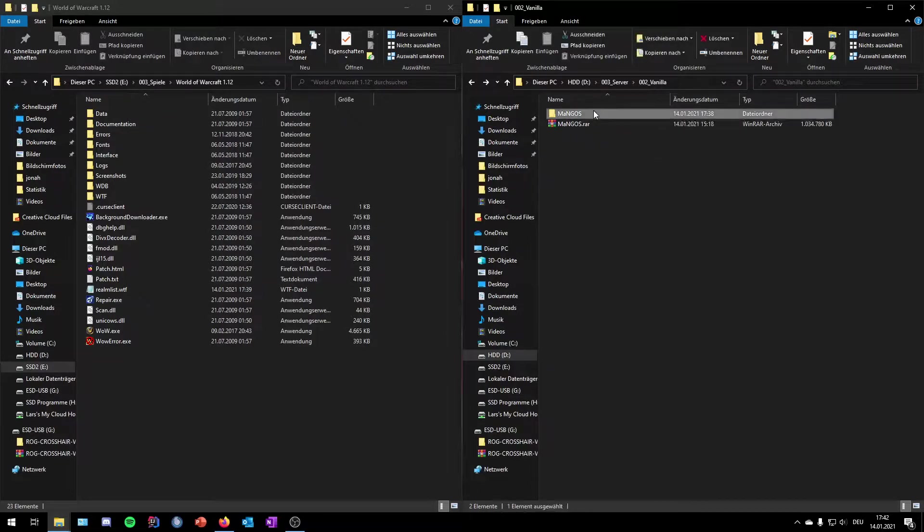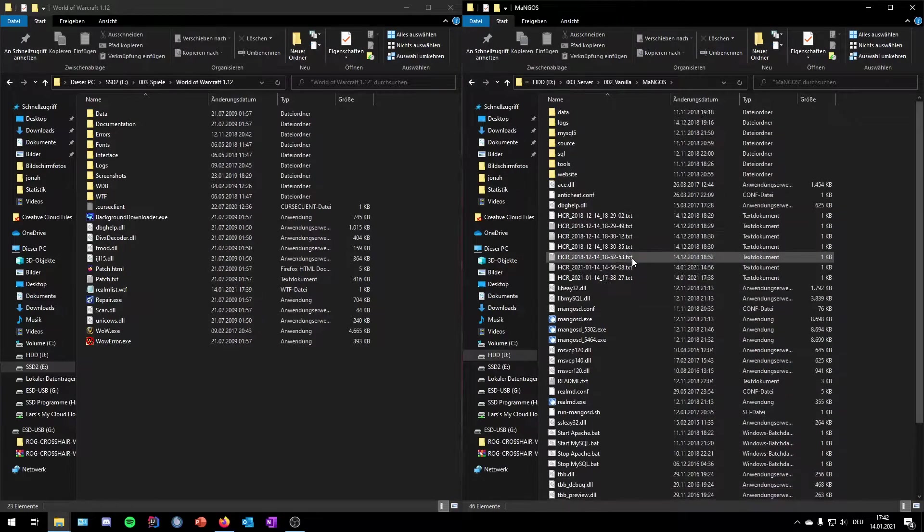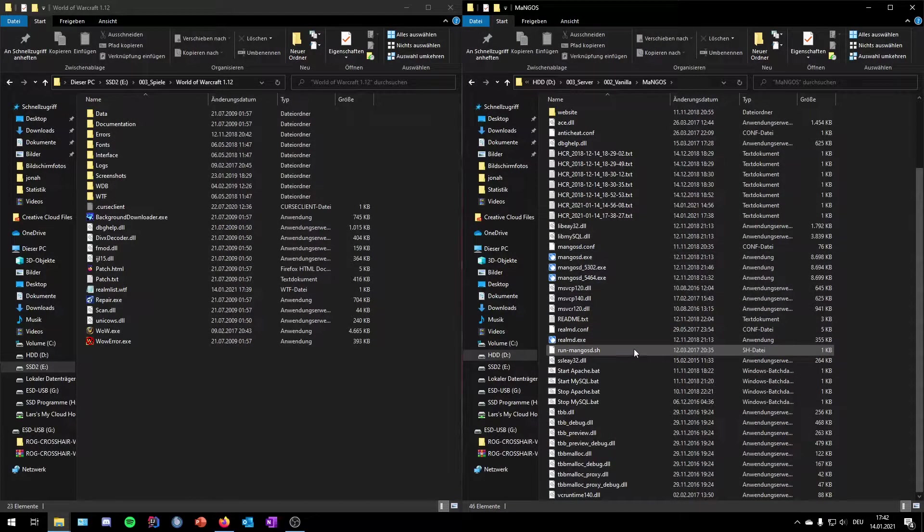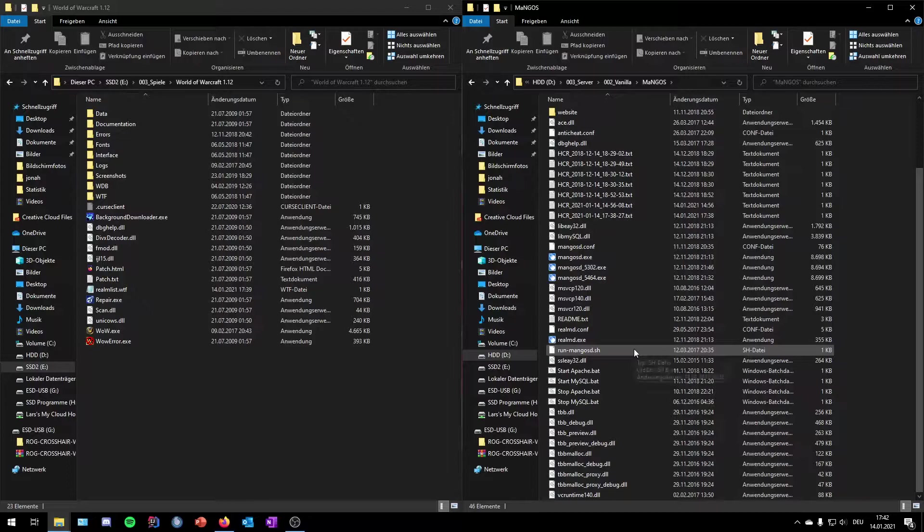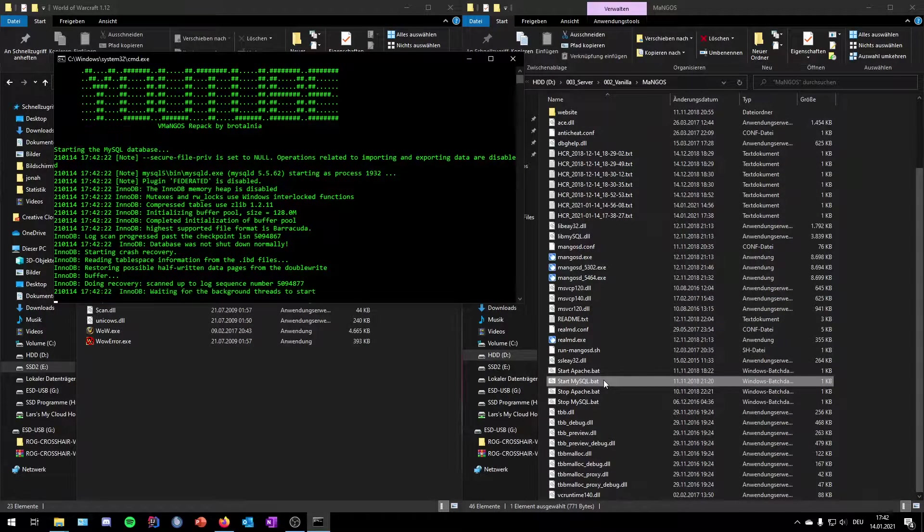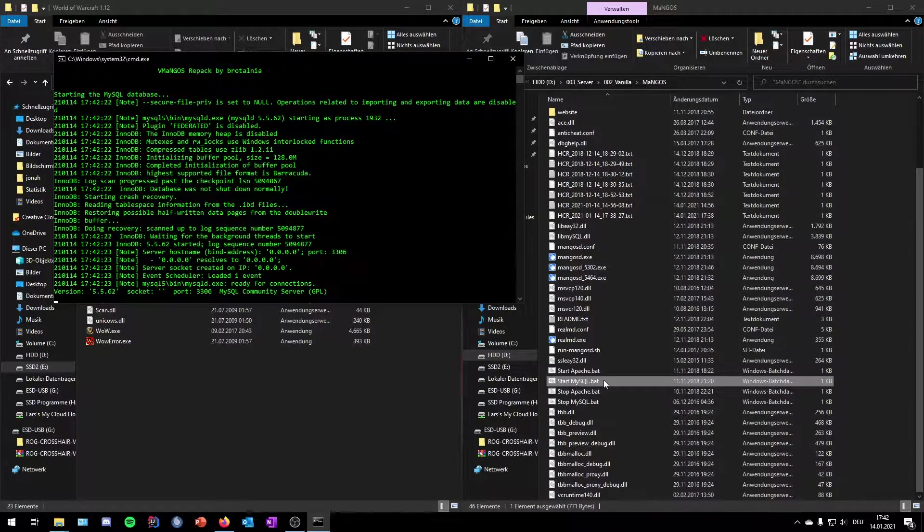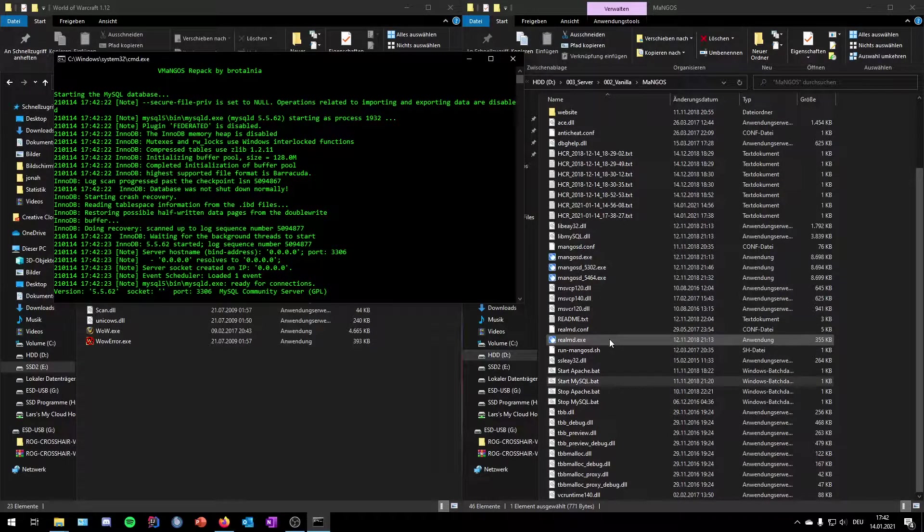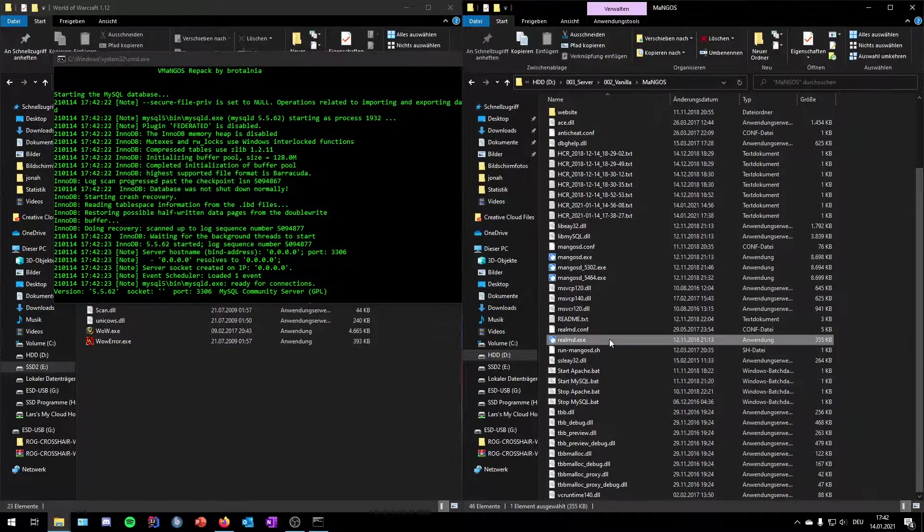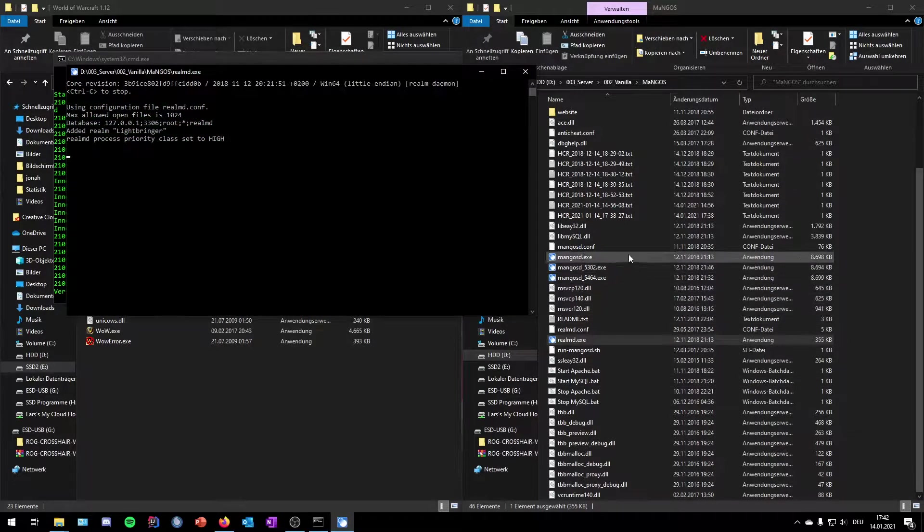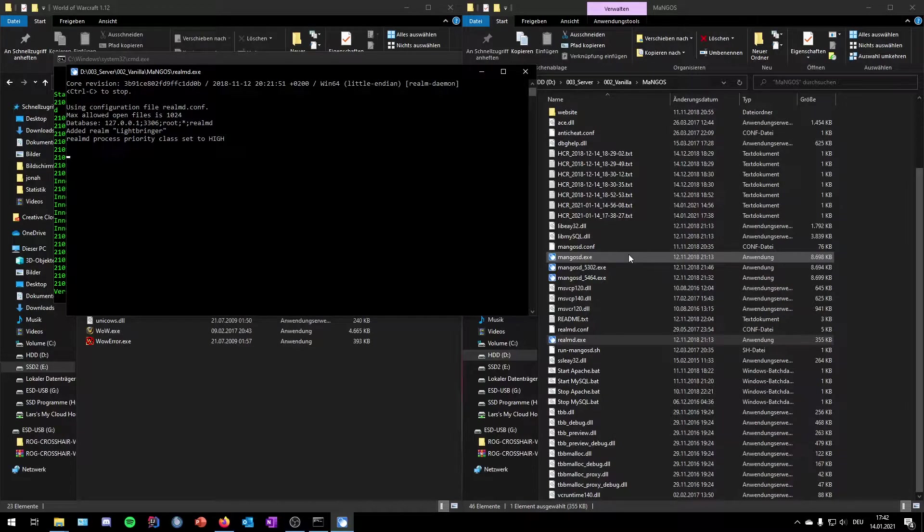The first thing we want to do is start the MySQL server. We did this, then we need to start the VM server, so double-click on VMd.exe. And then we need finally to start the mangoesd.exe - this is the server.